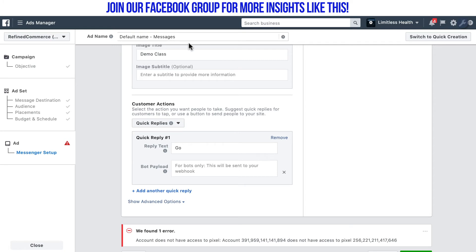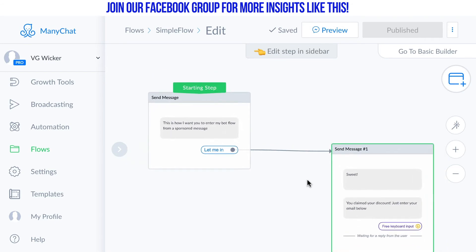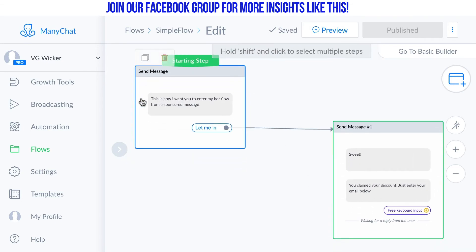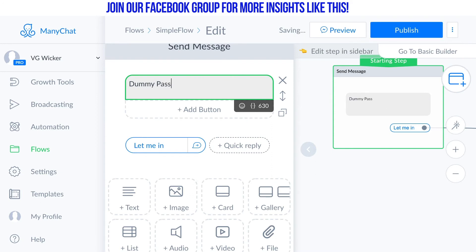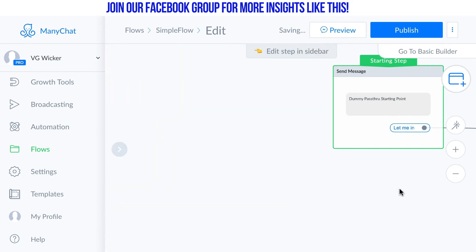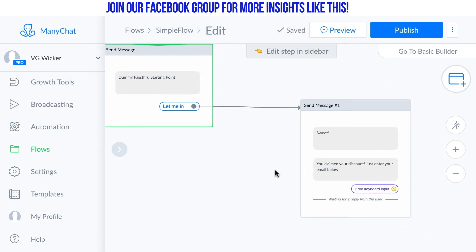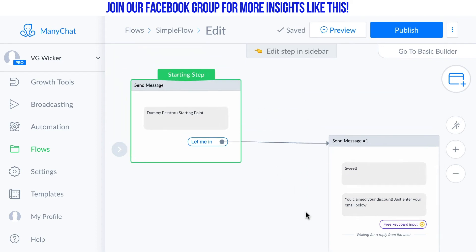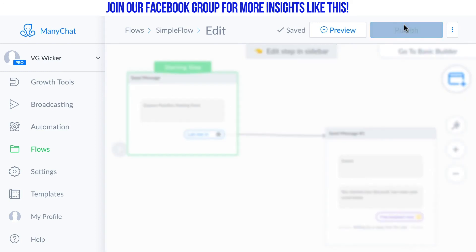I'm using a dummy pass-through approach that I've talked about in the past. I'm using this particular flow and connecting to my JSON ad growth tool. I have this block here which has one button that's going to push it through to the block or message I really want them to see, so this is going to be my dummy pass-through starting point. It's going to say 'Sweet, you created your discount, now just enter your email below.' You should never see that first block — you're just going to see the second block.